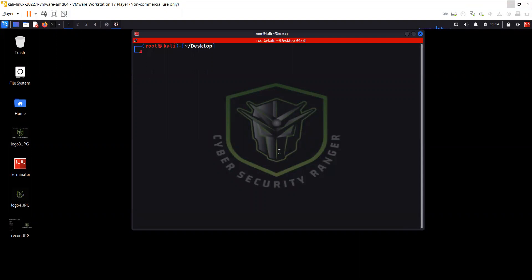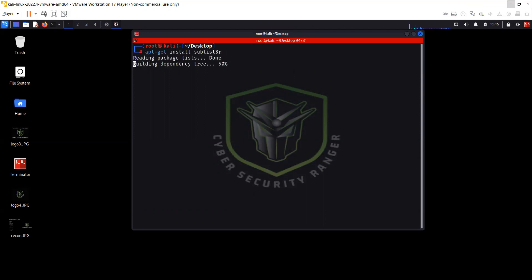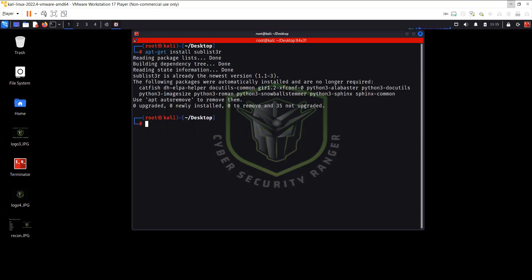Sublister — in the previous older version of Kali Linux, it was already installed. But in the newer version of Kali Linux, it's not there anymore. So you can use 'apt-get install sublister'. I have already installed it, so you can see here Sublister is already the newest version.